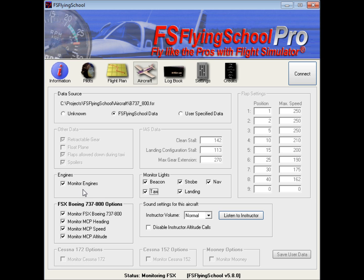Then we get into the monitor engines section here. Basically, what this means is that the instructor is going to be monitoring the engines. The main area we get into here is the use of the mixture control, where when we're flying above certain altitudes, the instructor is going to want you to lean the mixture, and to have mixture at full rich when you're landing. We can control that there — it's just another thing that we've got to watch when we're flying.